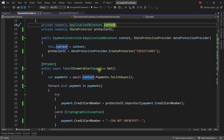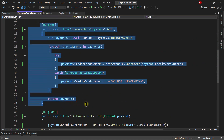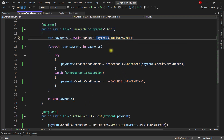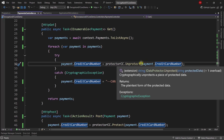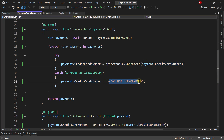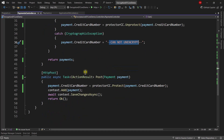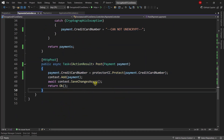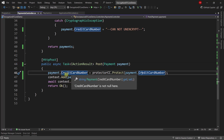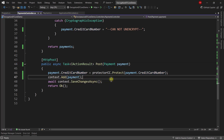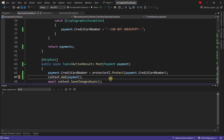We have two endpoints. The first one is a GET, where we get all payments from the payments table and we unprotect or unencrypt the credit card number that comes from the database. If we can't do that, we tell the client that we cannot unencrypt that credit card number. We also have a POST endpoint where we receive a payment, encrypt that credit card number, and store it in the database. Let's see that this works.